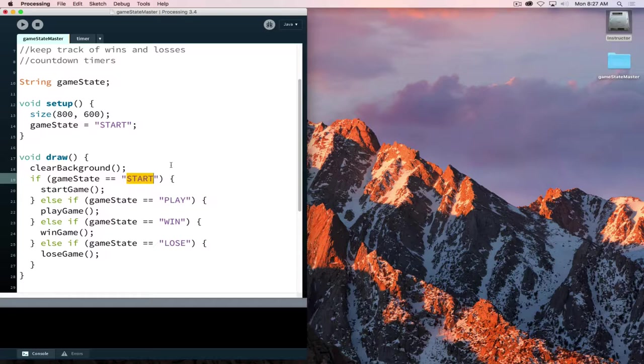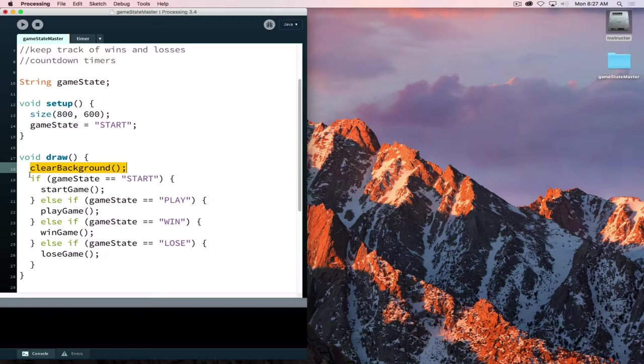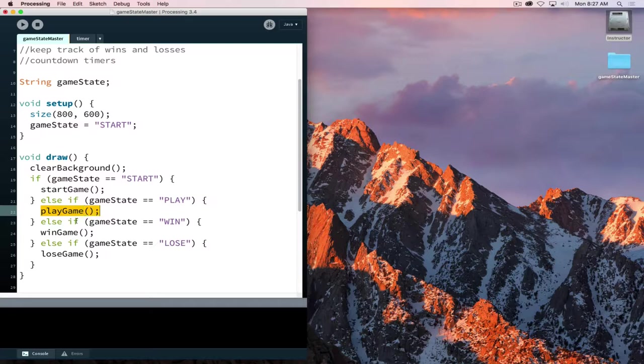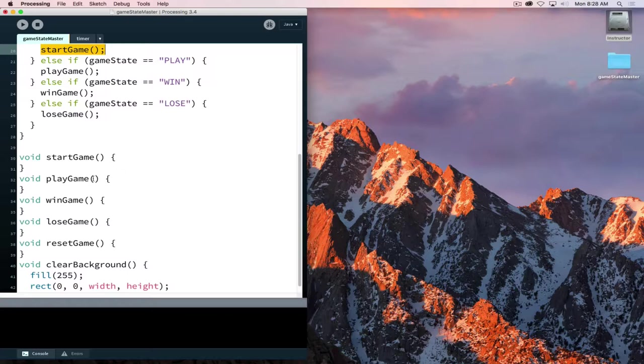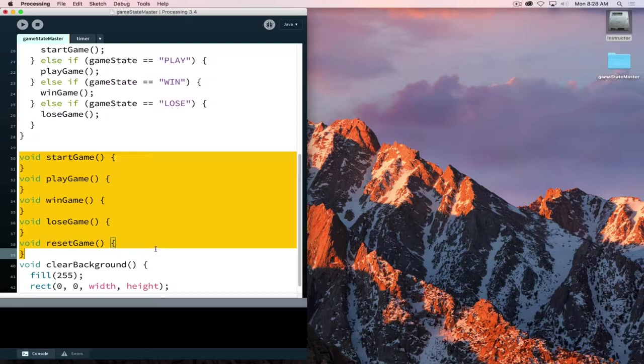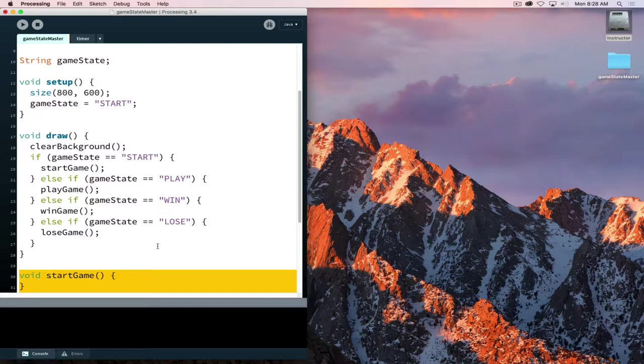Our draw loop now calls clear background and then it's going to call specific functions based on whatever the game state currently is. Currently the game state begins at start, so we assign the value of start inside our setup. And then draw is going to call the start game function because game state is start. In doing this, it creates a much more manageable draw loop and it also starts us down the path of organizing our code into meaningful blocks.